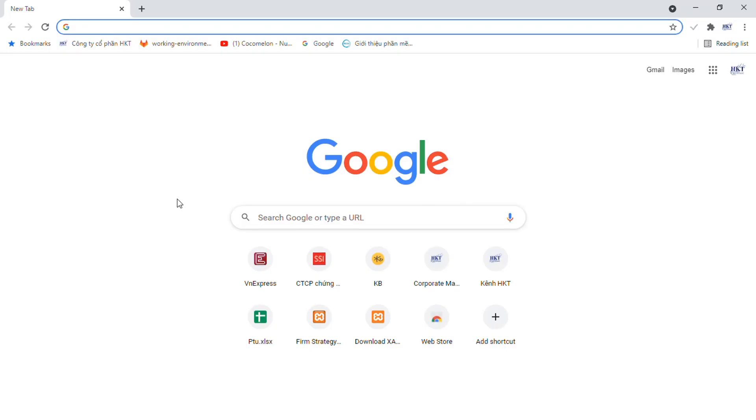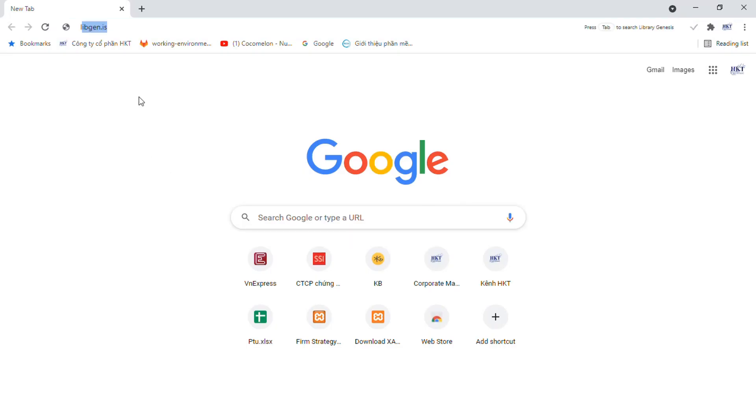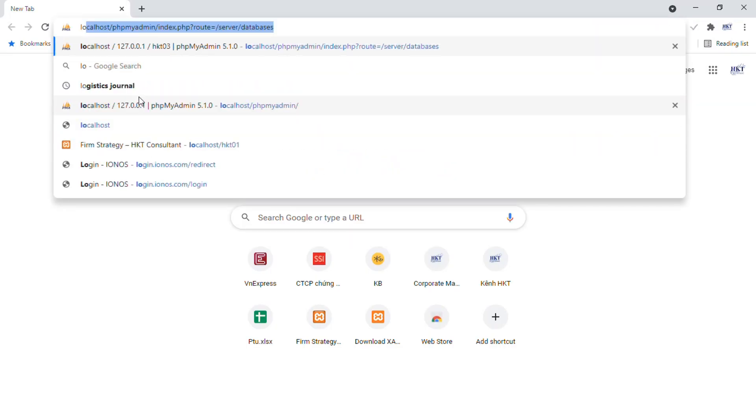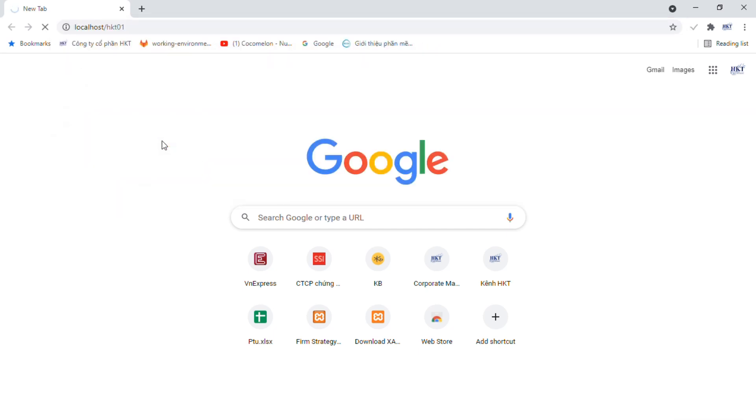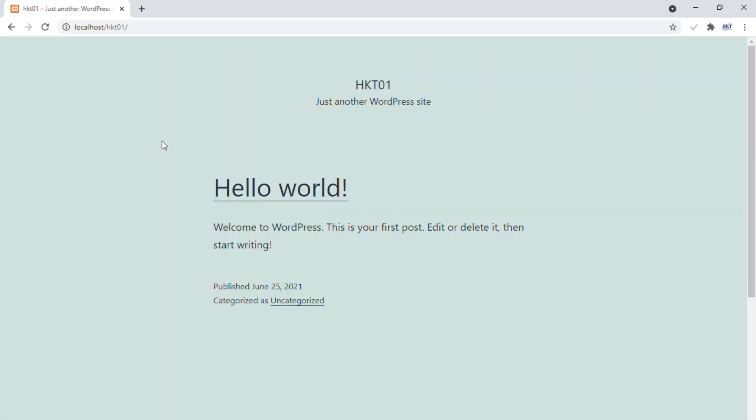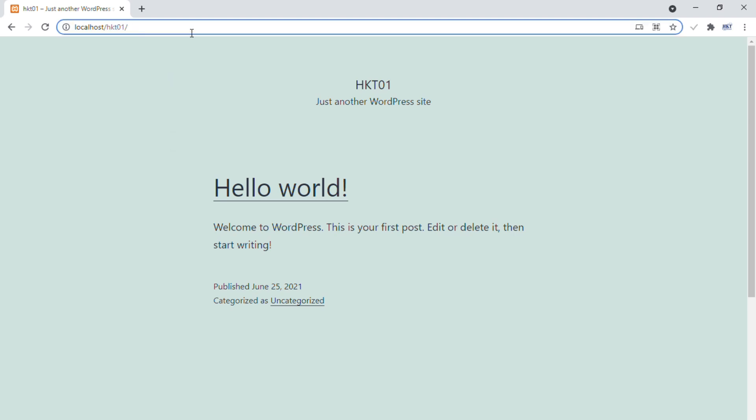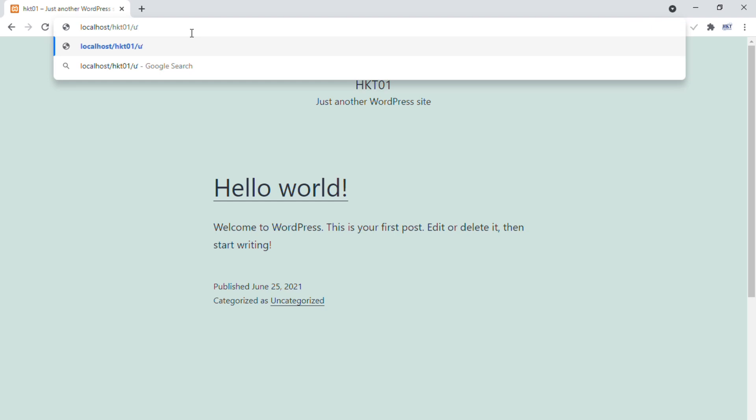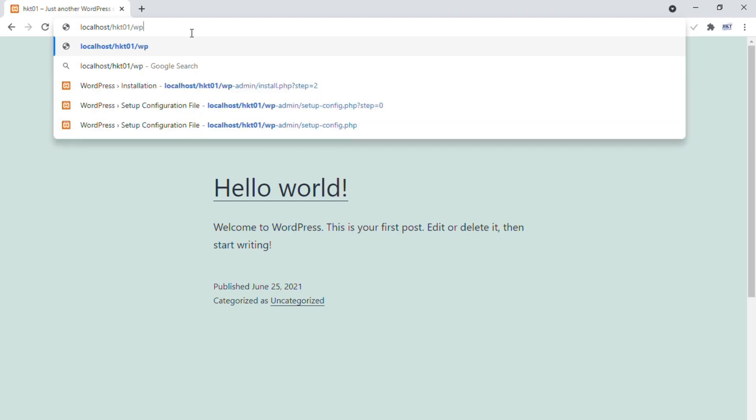Here, you can access your website at localhost slash hkt01, this is your domain on localhost. If you want to access the WordPress dashboard, add slash wp-admin by using the URL localhost slash hkt01 slash wp-admin.